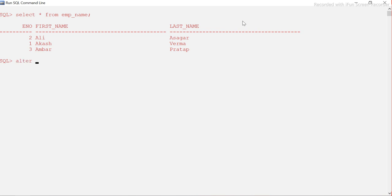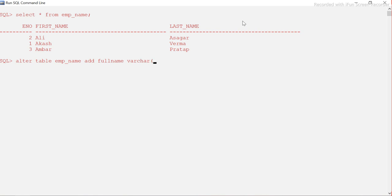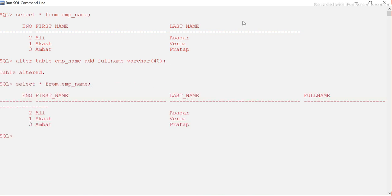Let's look at the table. It has employee number, first name, and last name. We need to concatenate the first and last name and store it in a third column called full name. First, I'll alter the table: ALTER TABLE emp_name ADD full_name VARCHAR(40). Now the full_name column has been added.